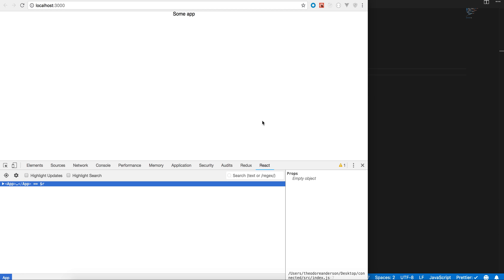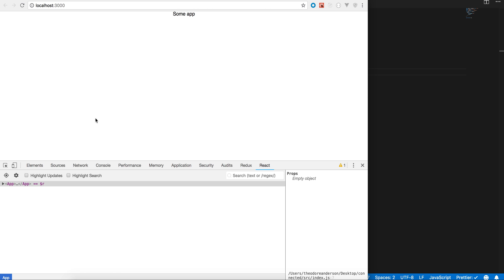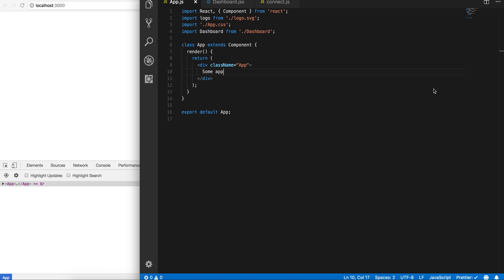Hey what's up guys, in this video I'm going to show you how with Create React App we can go ahead and build ourselves a simple connected component. So here I just have some app, so let's go ahead and get started.